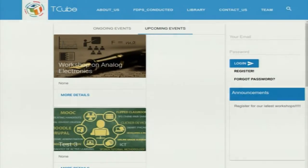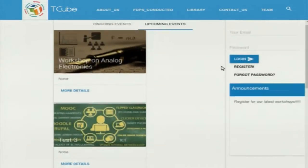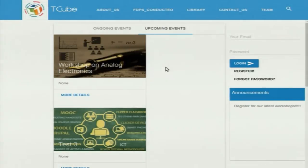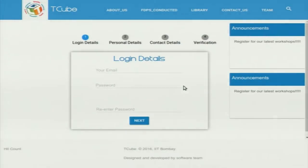This is our homepage where all the workshops are shown. If the user is not logged in, they can see all the workshop details, but if they want to register for any workshop, they have to register on the website. This is our main registration page. All the details are the same as from the NMEICT website — we have just changed the UI and introduced a stepper.